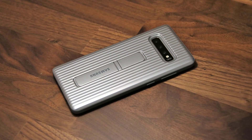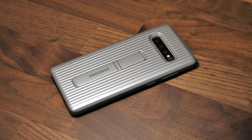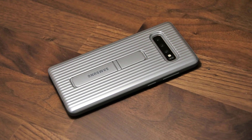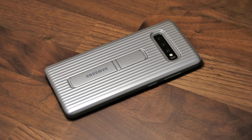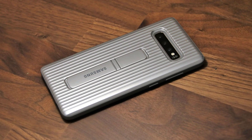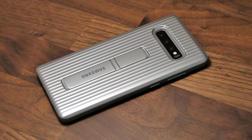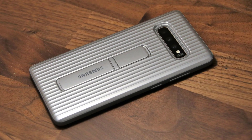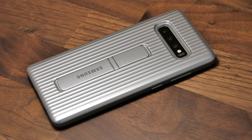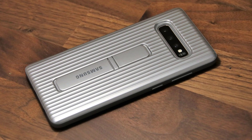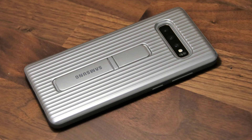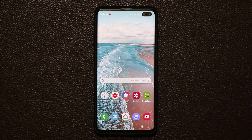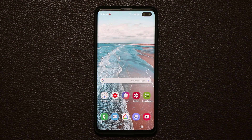If you're wondering what case I'm using for my Samsung Galaxy S10, see the link in the description box down below. This is an official Samsung case and it's a fantastic case. Now let's dive in and discover what the new GoodLock has to offer.